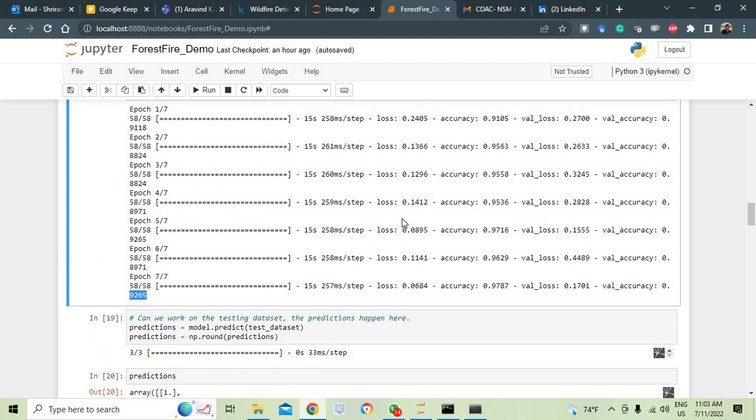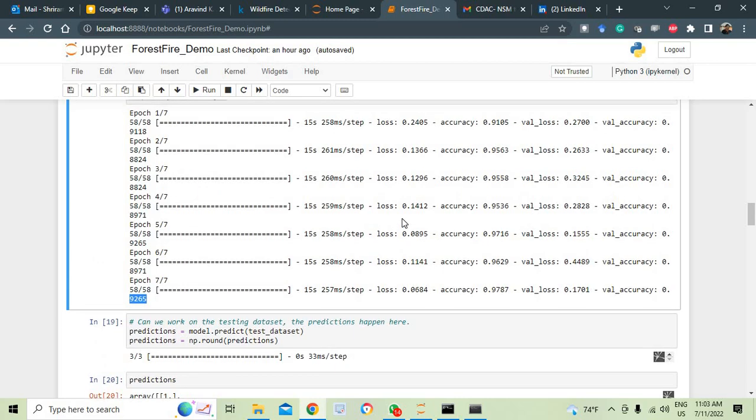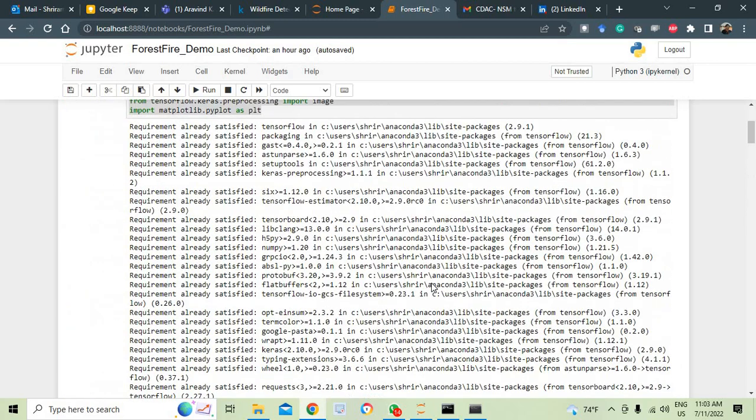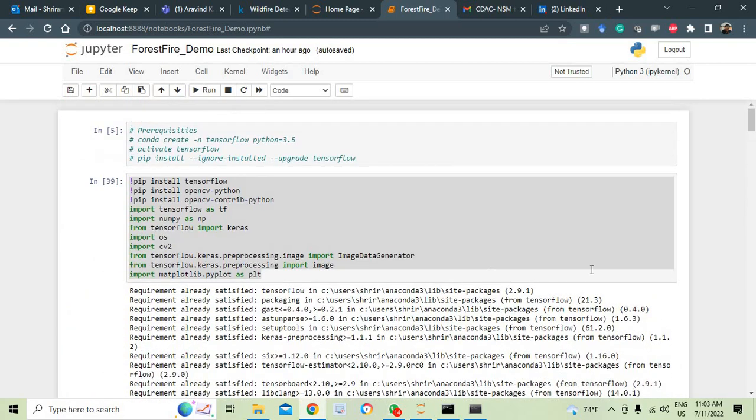Even if you increase to 10, it will be a little more accuracy that you would get. Try it out. That is all. I hope it was useful. Come back to me if you have any questions. Thank you.